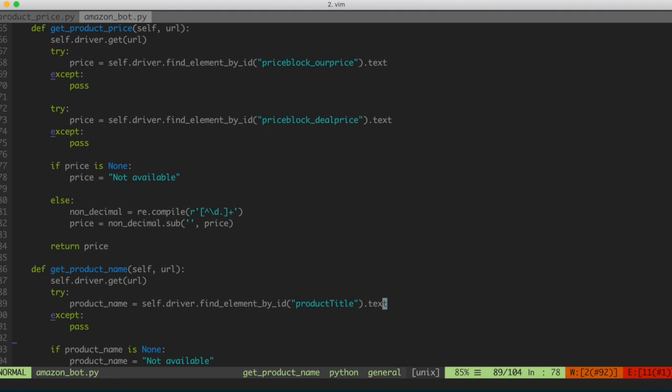So we've gotten the elements we want to extract from the Amazon page. In the next videos, we're going to tie this together: instead of a dummy list, we'll read items from our Google spreadsheet, store the information from the bot back into our spreadsheet, and also add an email alert so we can be updated when this finishes. See you in the next video.